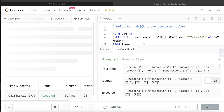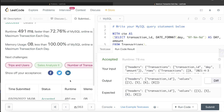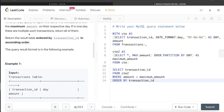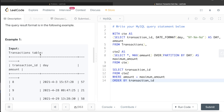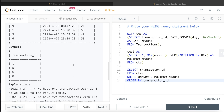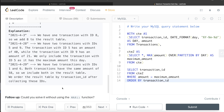The output is accepted - our result matches the expected output. Let's submit it, and it's accepted as well. But the question isn't over - in the description it asks: could you solve it without using the MAX function?